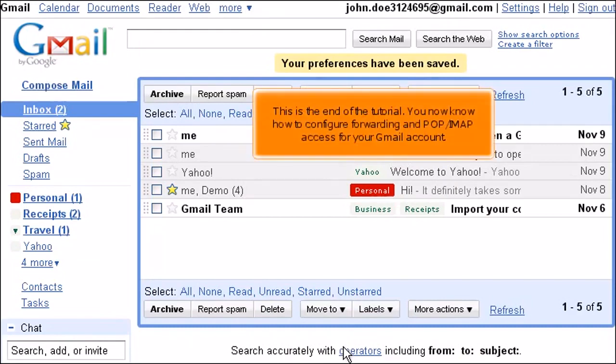This is the end of the tutorial. You now know how to configure forwarding and POP IMAP access for your Gmail account.